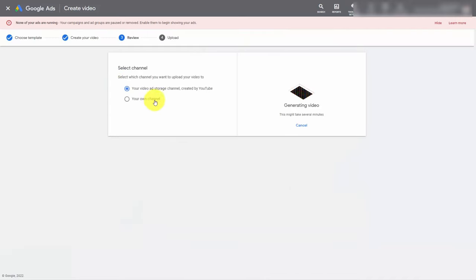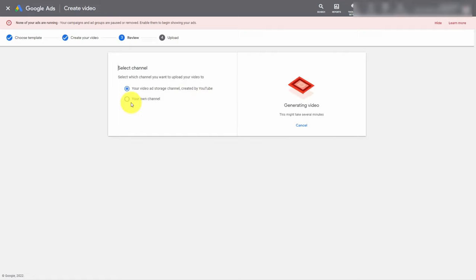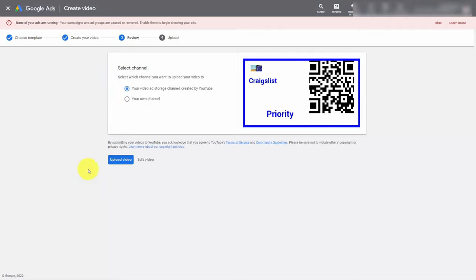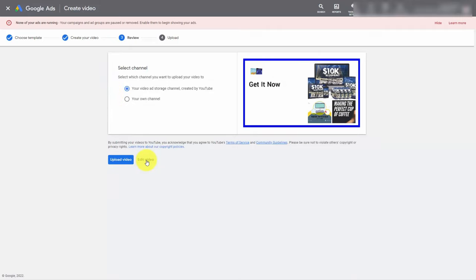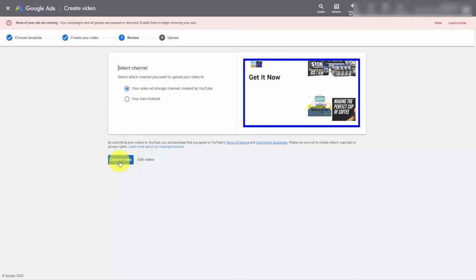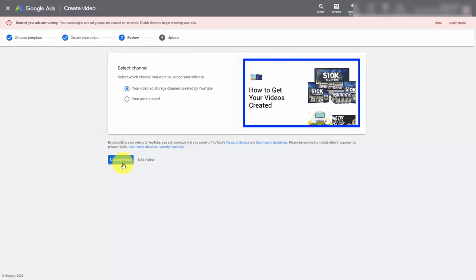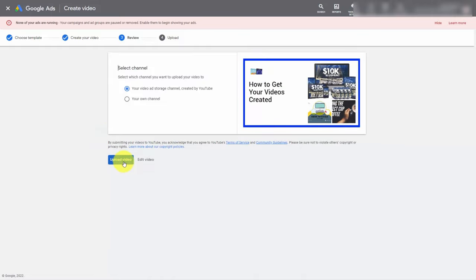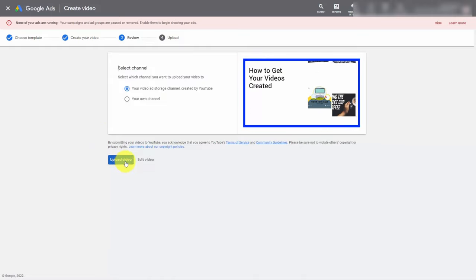Once you have everything ready you can then click Create Video. You can choose to have the video ad located in video ad storage created by YouTube or your own channel. We're going to select video ad storage channel. Once you complete it you can either edit the video or upload it. Once your video is ready you can upload it to your storage area, and we have started the uploading process. We will pick it up from here in the next video.